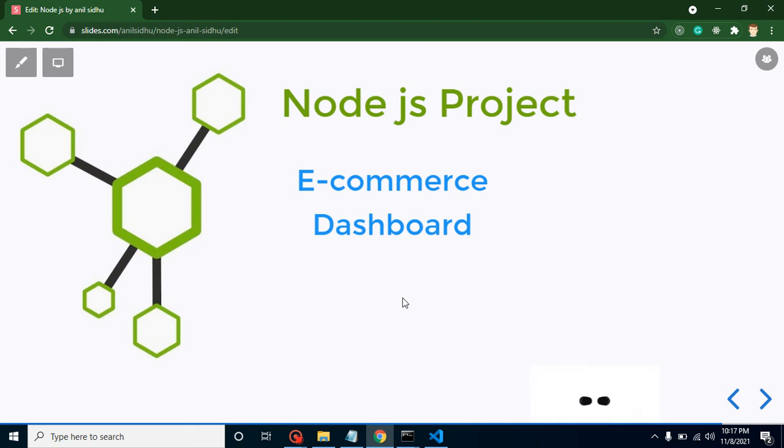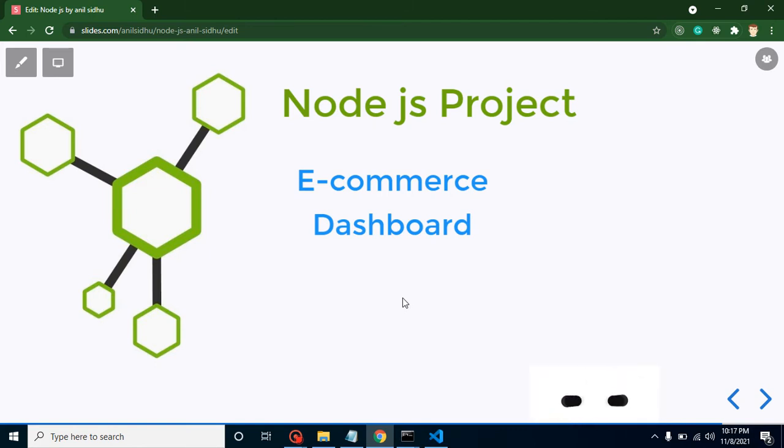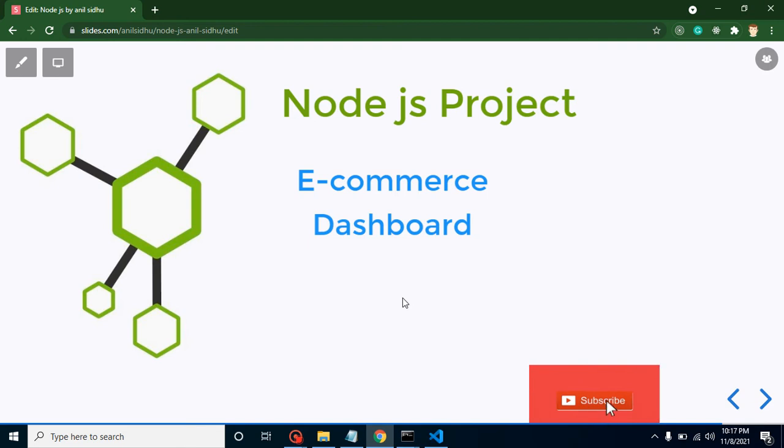Hi everyone, welcome back to Course Step by Step. My name is Anil. From today we are going to start a new project with Node.js and React.js. Obviously we will use Node.js as a backend and React.js as a frontend technology.